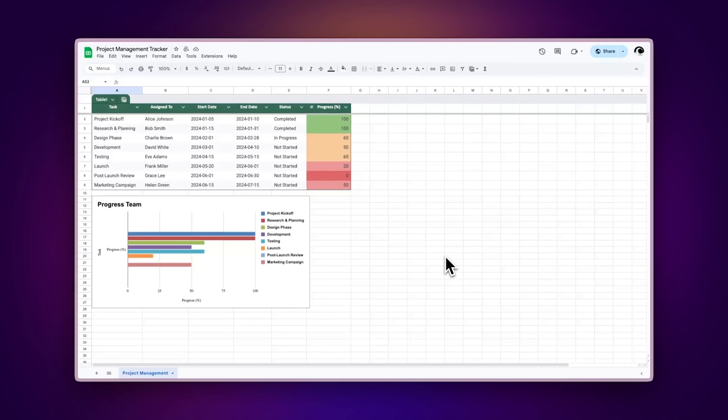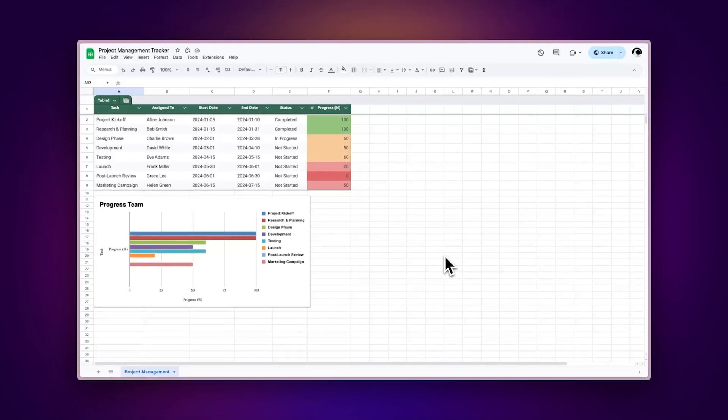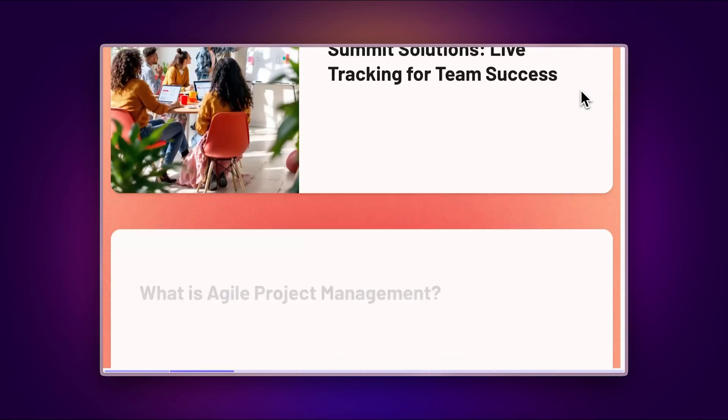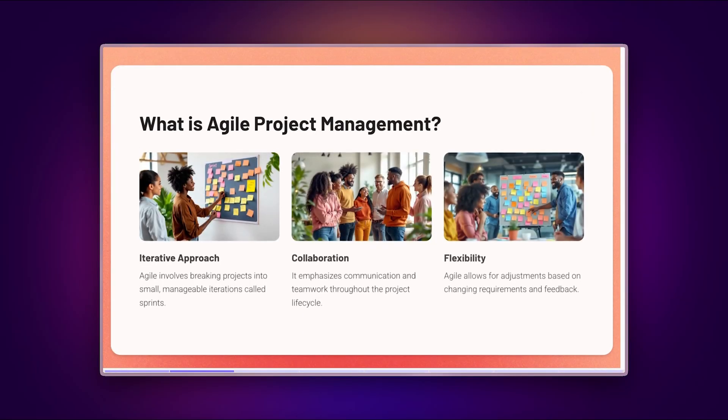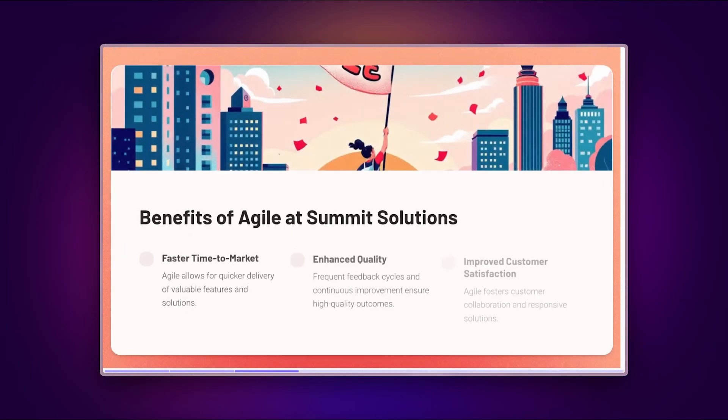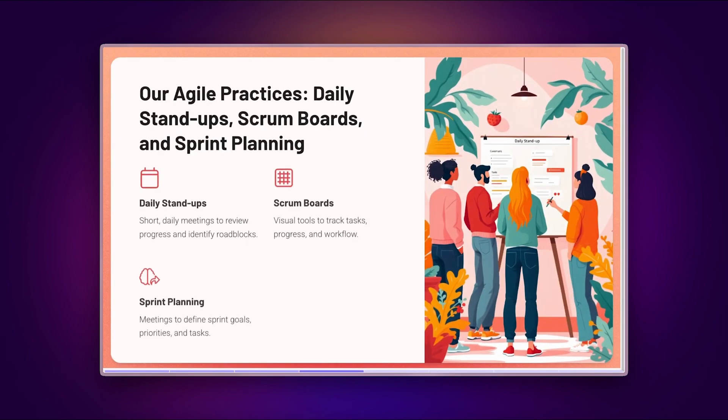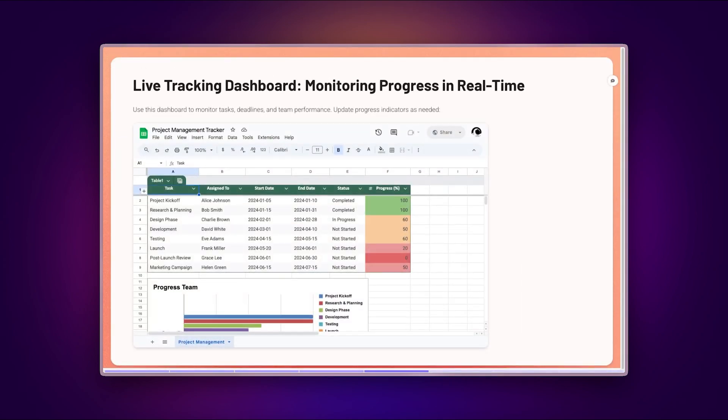For project managers, enhance your team updates by embedding project trackers and timelines that update in real-time. Create dynamic dashboards that team members can access through shared documents or team websites.